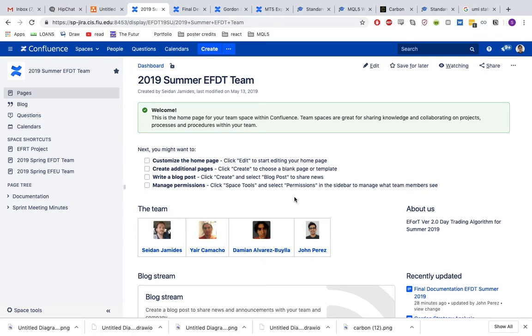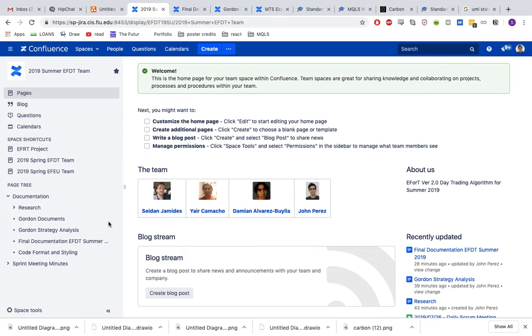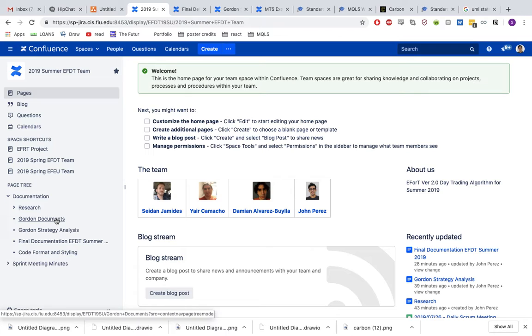For this project we used MQL5, which is a language developed specifically for the MT5 system. It's based off of C++, so it's fairly simple to get adjusted to. It's object oriented.